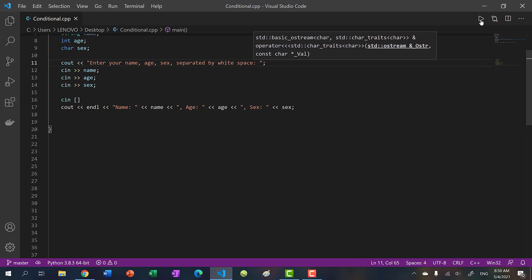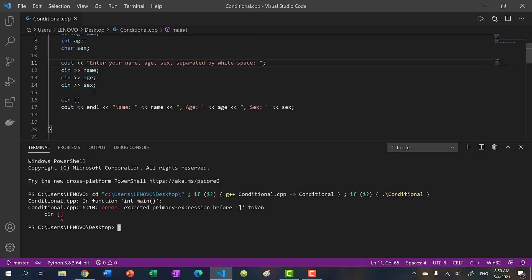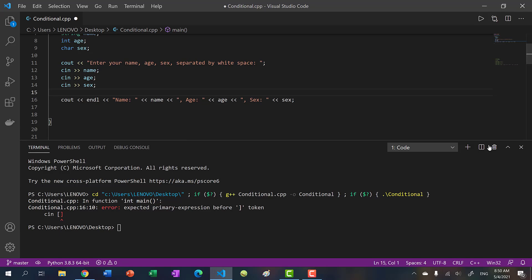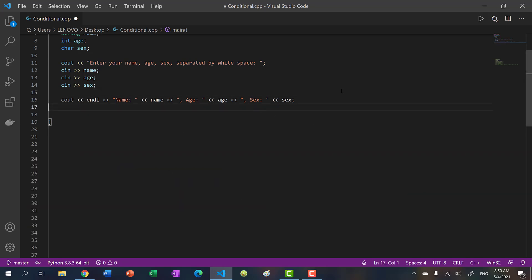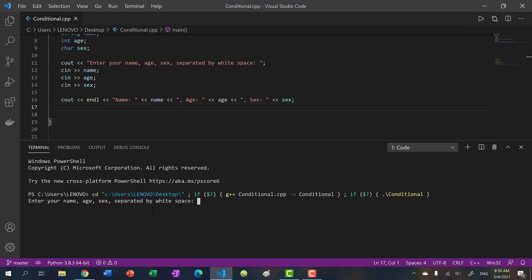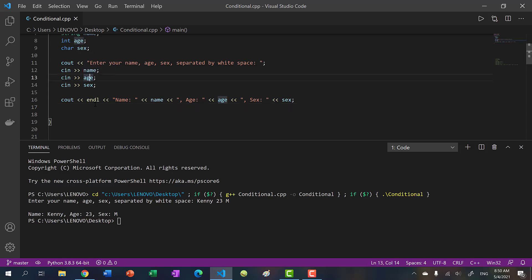So now if I run my program, oops, that should not be there. Let's try again. I can go Kenny, 23, M. And you see, I get all three values. Now you might have figured out by now.